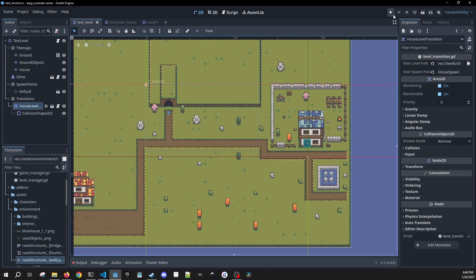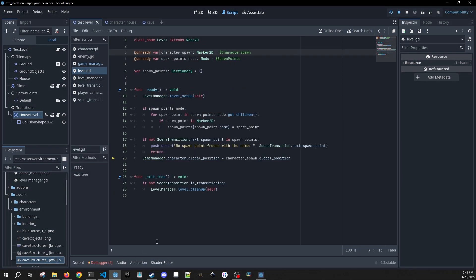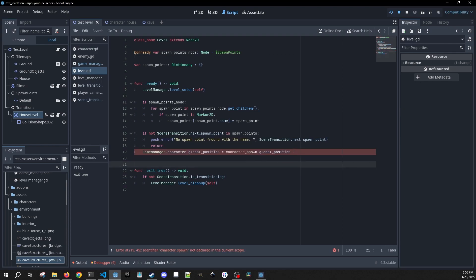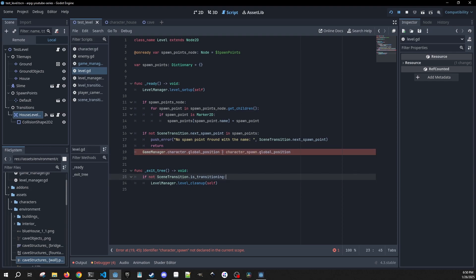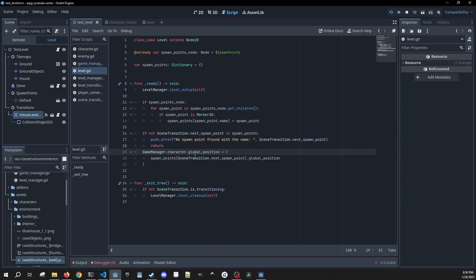Let's play this and see if we have this all hooked up. We left a couple things out - we don't have this character spawn anymore so we don't need a reference to it. We need to properly assign our character's global position based on the spawn point we're getting. So we go into our spawn_points dictionary, get scene_transition.next_spawn_point, and get its global position. It was getting an error because we didn't have any reference to this character spawn anymore - it was trying to assign a global position to something that didn't exist.